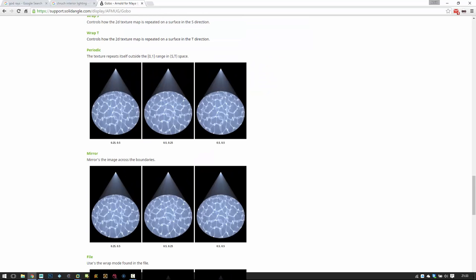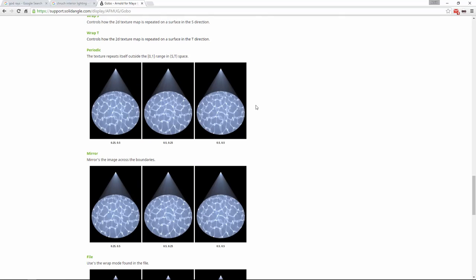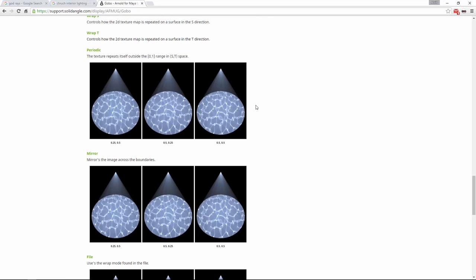I hope you enjoyed this short tutorial on volume scattering. If you like this video, please give me a thumbs up, subscribe to my channel, and happy rendering! Thank you guys!